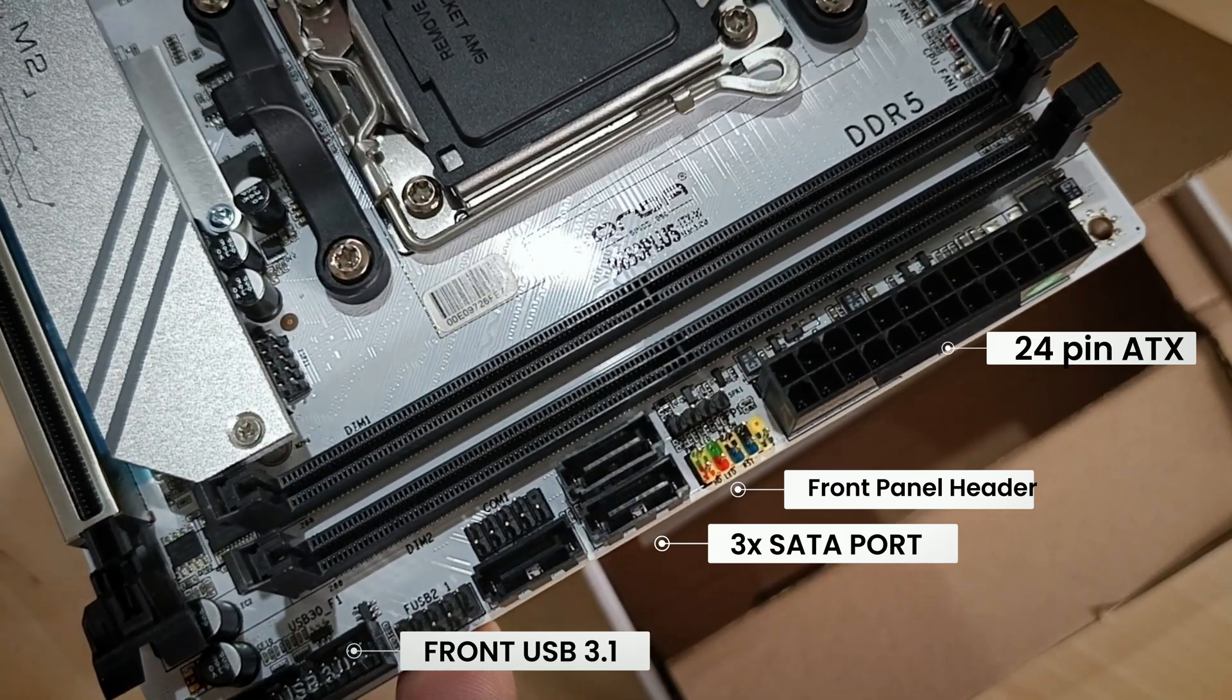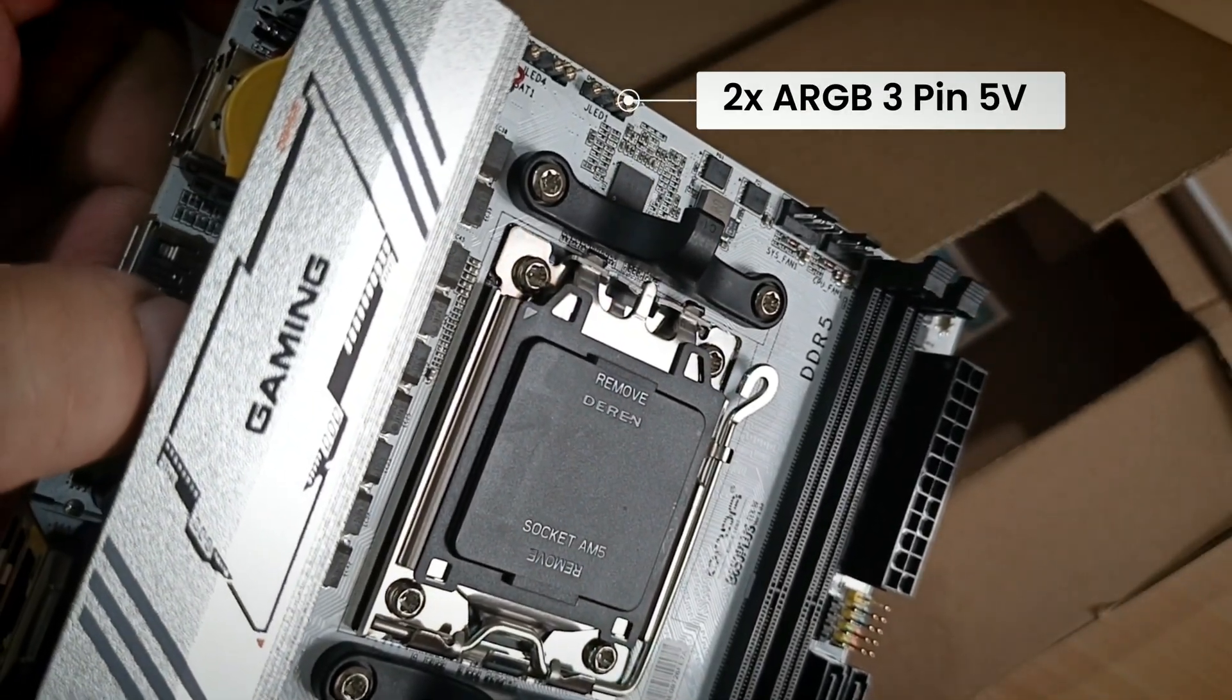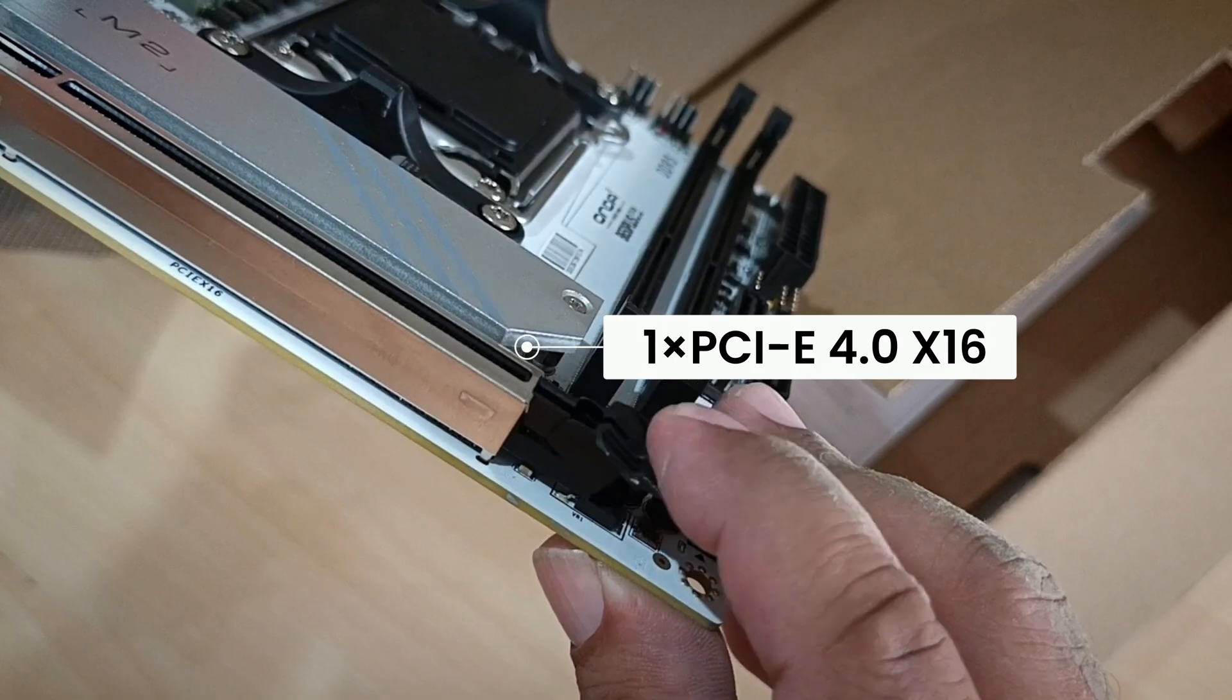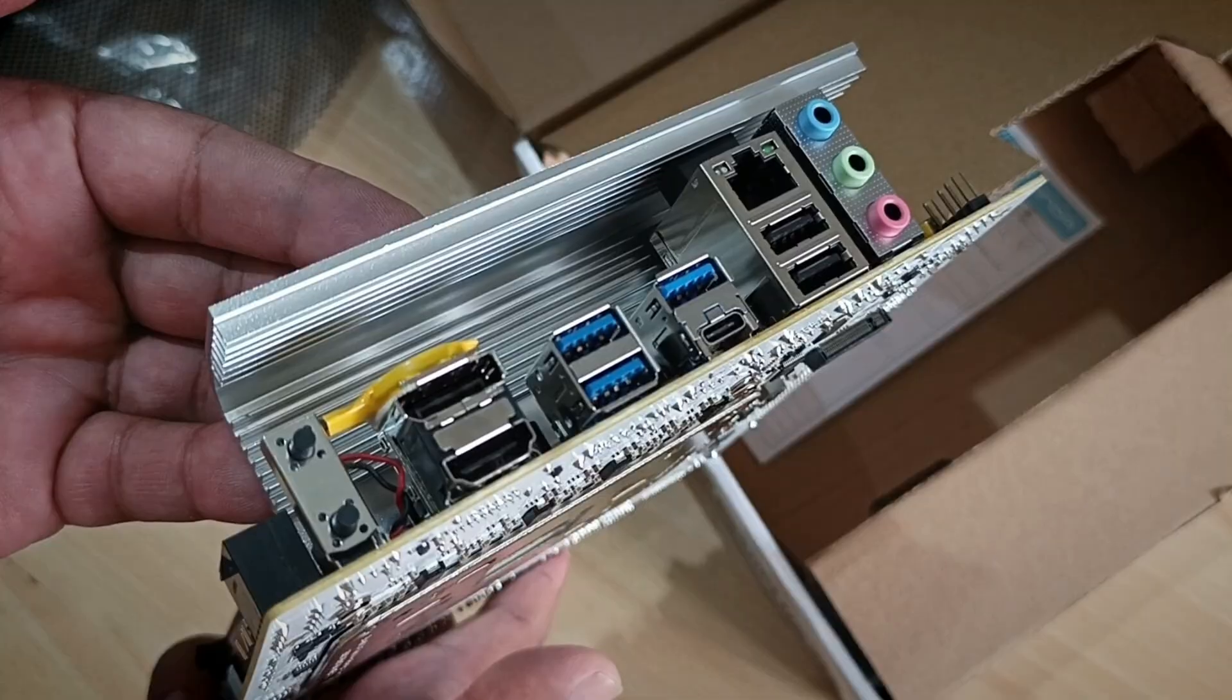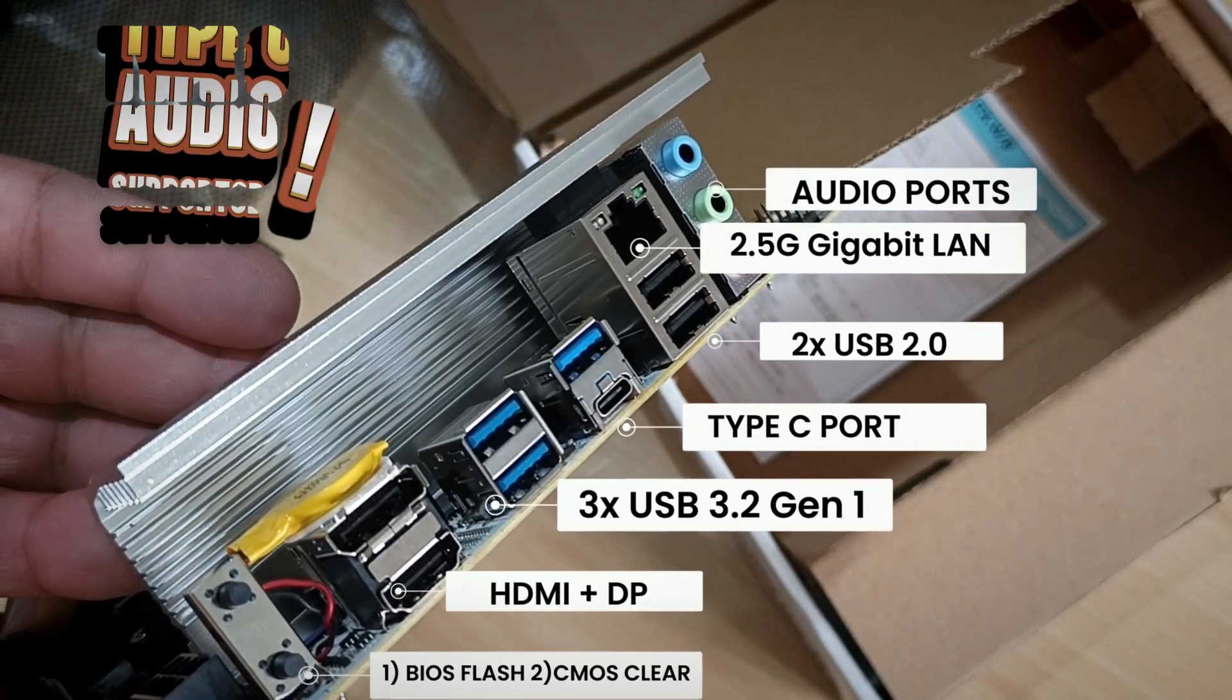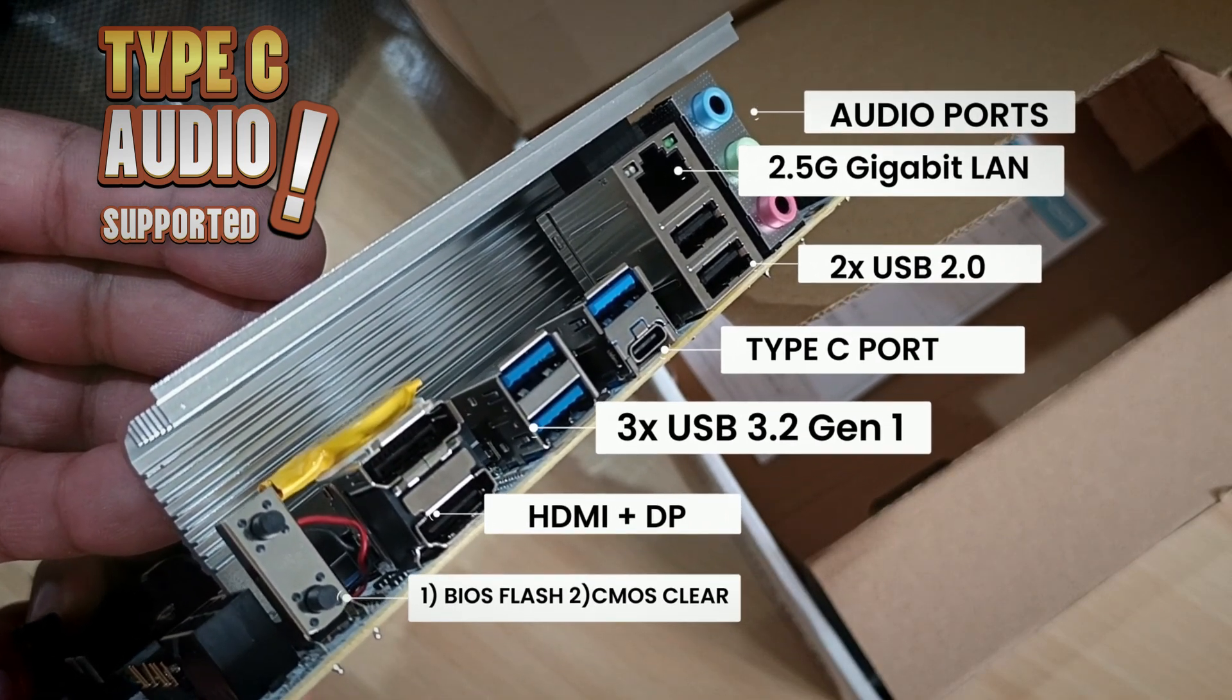All standard headers and connectors are included, with color-coded pins for easy installation. There are also two 5-volt 3-pin ARGB headers for RGB lighting. The PCI Express 16-slot for your GPU feels solid, and the rear IO panel features a USB Type-C port that also supports high-quality audio output, plus a handy BIOS reset button.